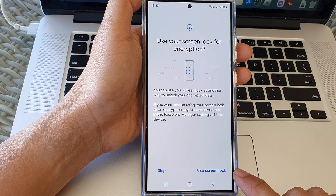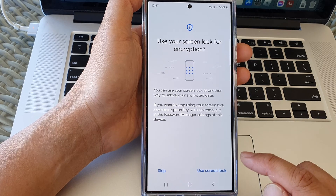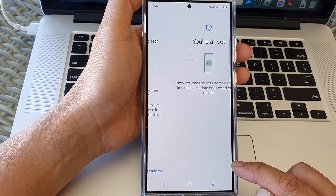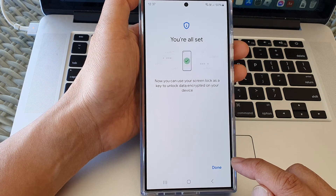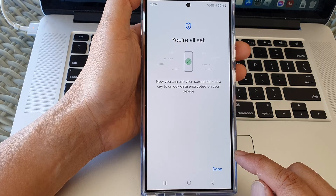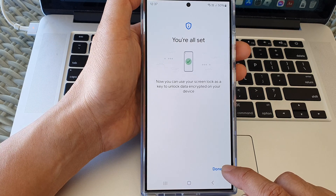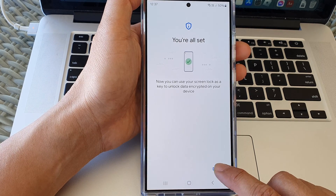Now give it a few moments for the phone to go ahead and turn on this feature. Then tap on the Done button to finish.